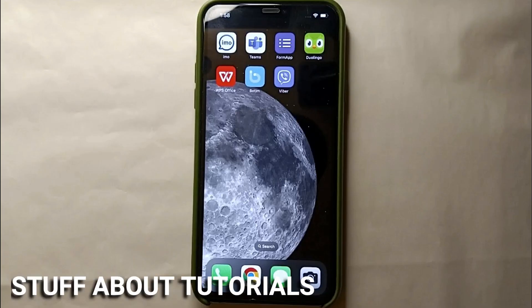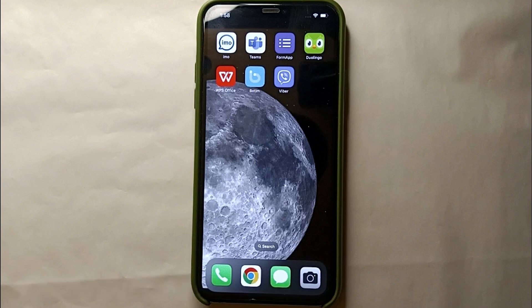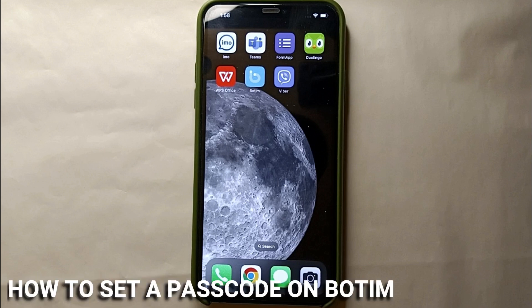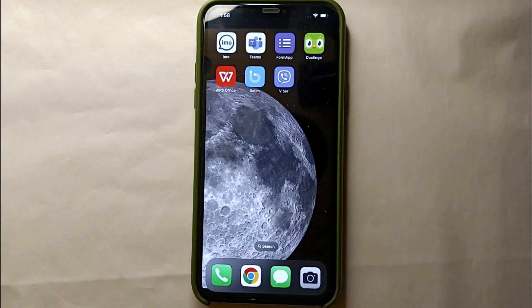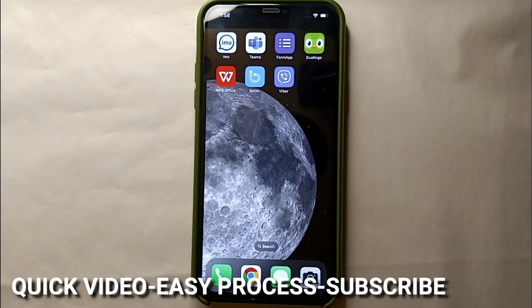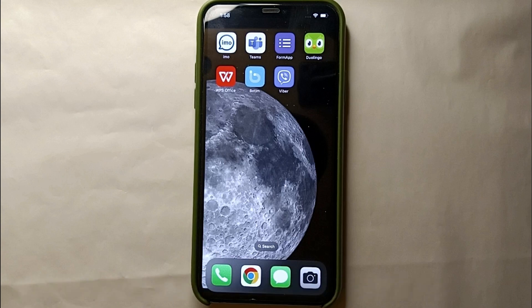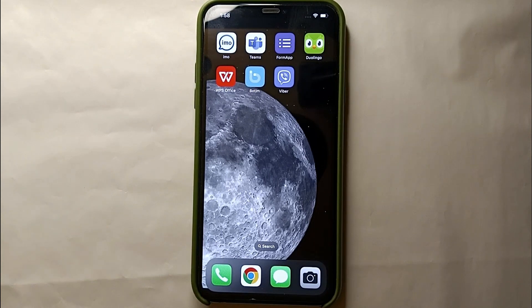Hi everyone, welcome back to Stuff About Tutorials. Today in this video we will see how to set a passcode on Bootim. You might want to do this to keep your privacy — by adding a passcode, whenever you open your account on any new device you have to enter that passcode. Your account will be more secured, so whatever the reason, in this video I'll show you how easily you could do it.